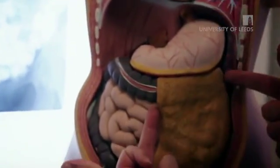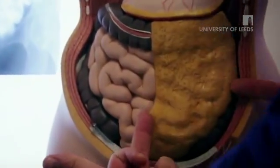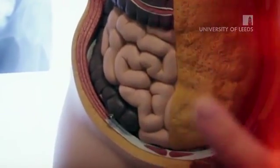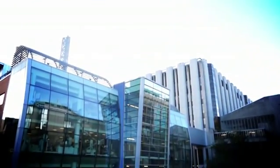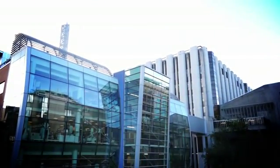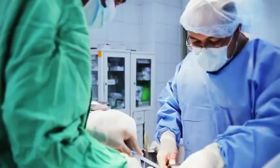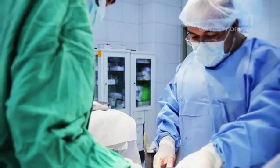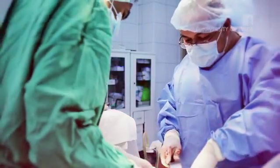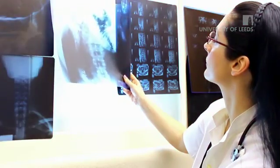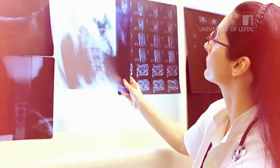Towards the end of each week we're going to link the basic anatomical content we have learnt so far to research currently being undertaken at the University of Leeds with subject specialists like surgeons, pathologists and radiologists.